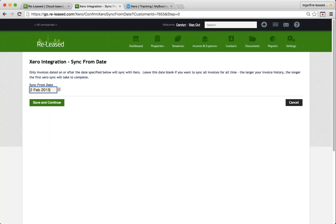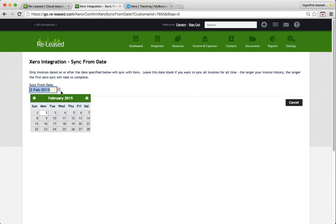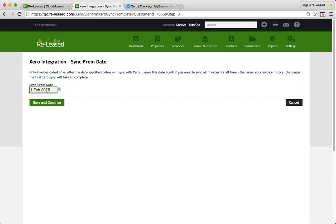If both accounts are brand new or fairly new, you can remove the date entirely and that will share absolutely everything. I'm going to start my connection from the 1st of February this year. By default, it's always offering you 12 months in the past.